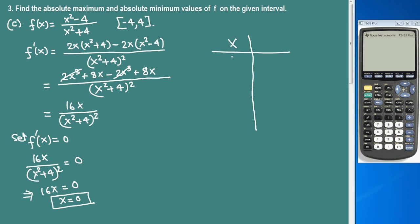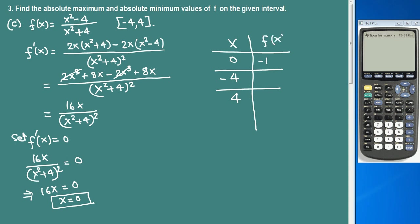Plugging in x = 0: 0 minus 4 over 0 plus 4 gives negative 4 over 4, which is negative 1. Plugging in x = negative 4: negative 4 squared is 16, so 16 minus 4 equals 12, over 16 plus 4 equals 20, giving 12 over 20, which simplifies to 3 over 5.